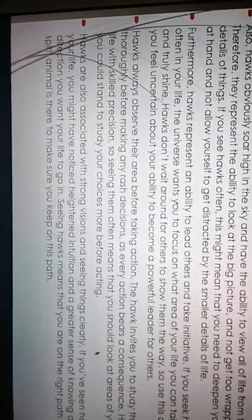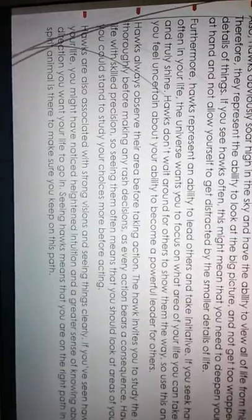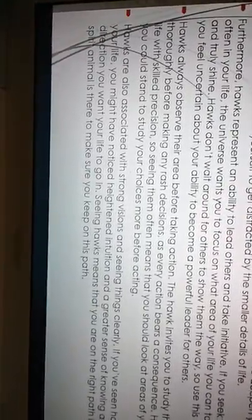Hawks obviously soaring high in the sky and have the ability to view all of life from its perspective. Therefore, they represent the ability to look at the big picture and not to get too wrapped up in the petty details of things. If you see hawks often, this might mean that you need to deepen your focus on the tasks at hand and not allow yourself to get distracted by the smaller details of life. Furthermore, hawks represent an ability to lead others and take initiative. If you see hawks appearing often in your life, God wants you to focus on that area of your life. You can take the rein and truly shine. Hawks don't wait around for others to show them the way. So use this, pray about it, if you feel uncertain about your ability to become a powerful leader for others.